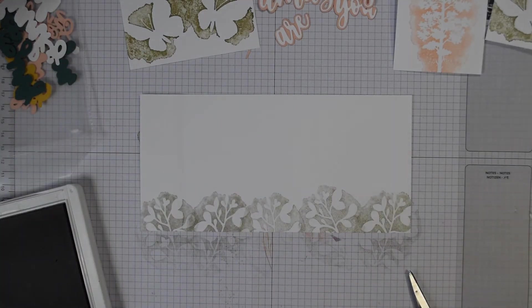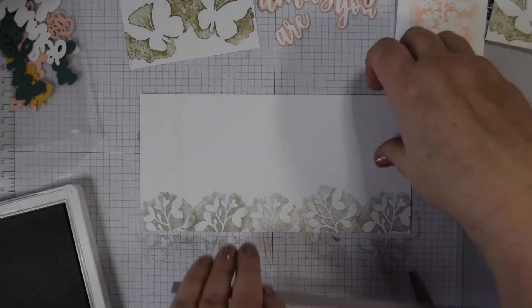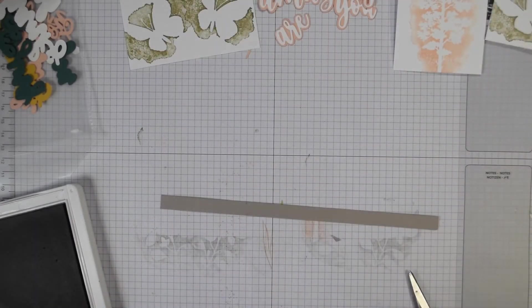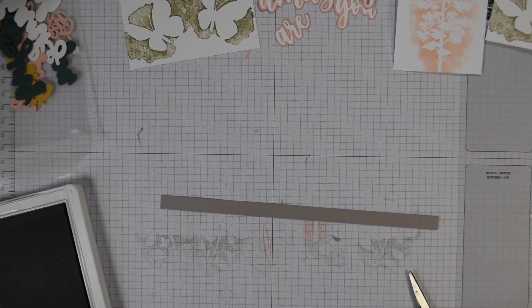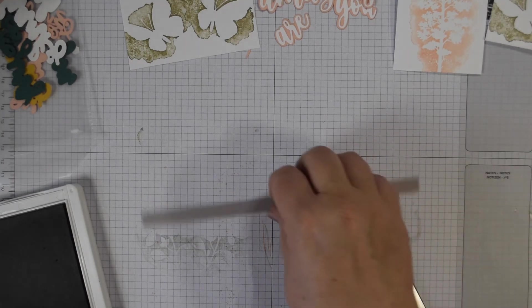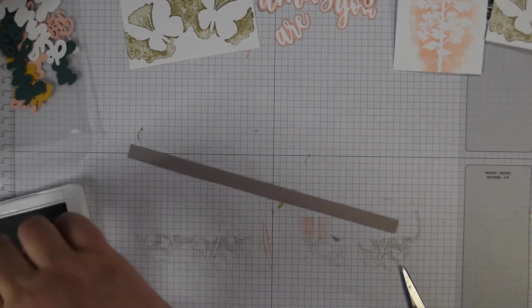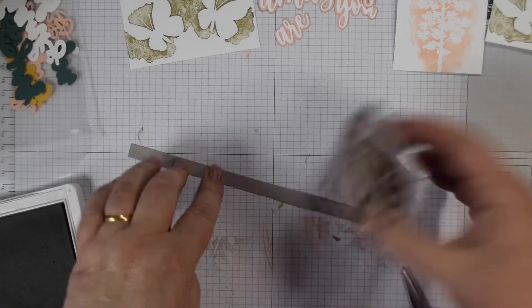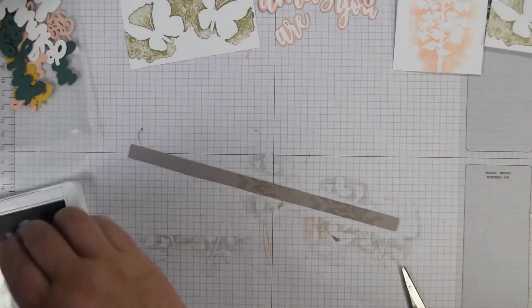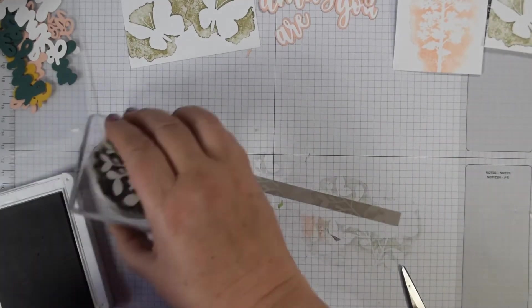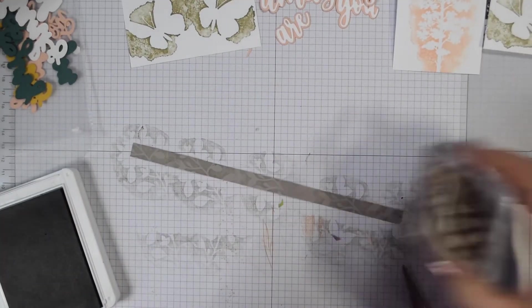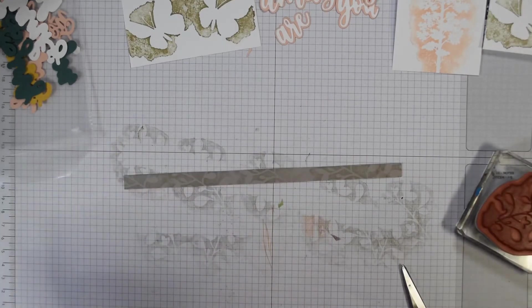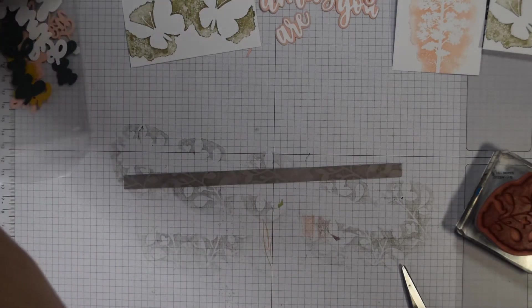And then that long strip as well. I'm just going to come over and stamp that again, repeat stamping, just give it a bit of texture more than anything, just like a watermark almost. And now we're ready to put this all together.